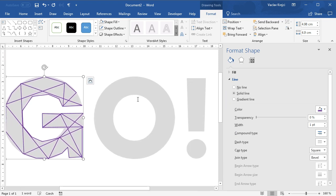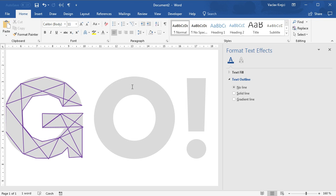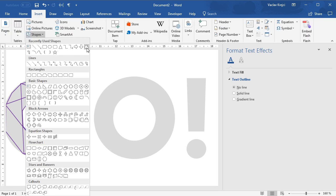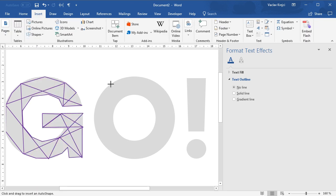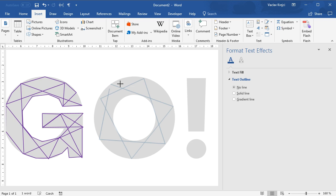I will repeat the same process for the letter O, so I'll probably just pause the video and do this, or maybe I will try to draw it very quickly. So again, select Freeform Shape, draw as long lines as we could just to get some fill inside the shape, and then trace the outline.